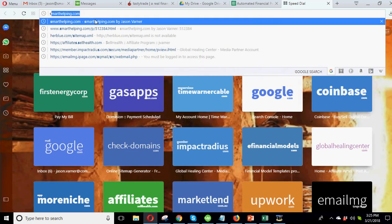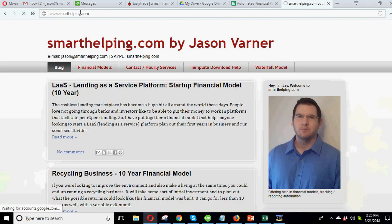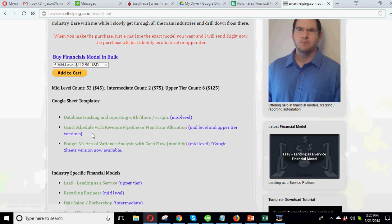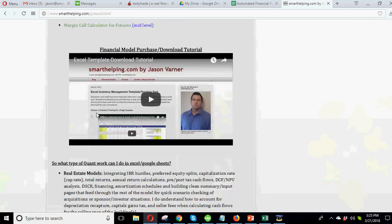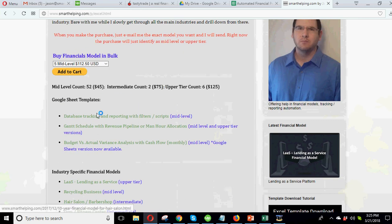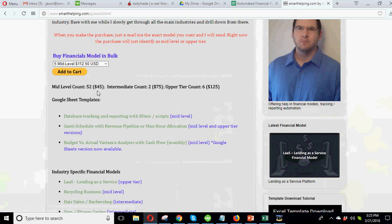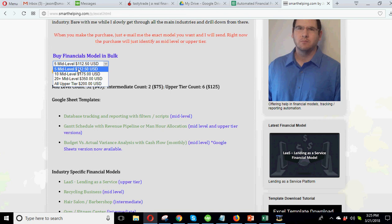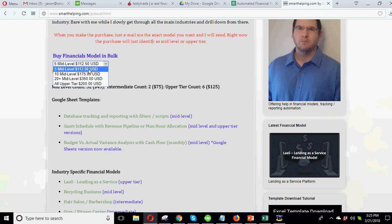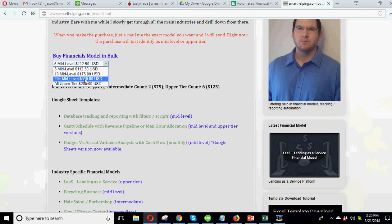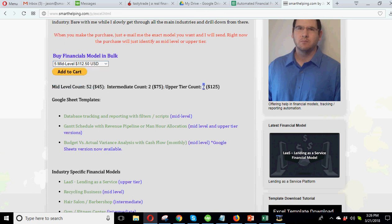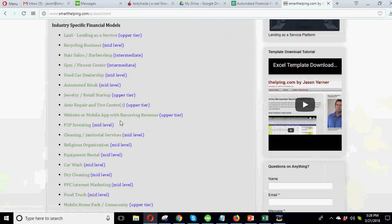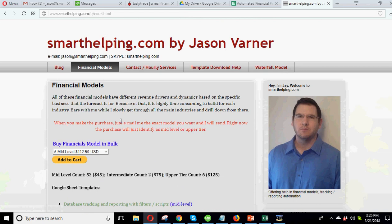If you want to see smarthelping.com, my other models, you can go to smarthelping.com. You can see here I've got a whole list of them, a whole bunch. I'm going to add this one at the top with the Google Sheet templates. And I do have bulk discounts. Basically, my models are categorized into mid, intermediate, or upper tier. Right now, I've got discounts for mid and upper tier, like five mid-levels, only 112. It's basically about half off. And as you scale up, 10 mid-levels for 175, 20 for 350. It's almost 75% off. Then all upper tiers for 200 bucks, and we've got six upper tiers right now. So that's a big discount as well. I guess that's about all I got today. And I'll see you on the next one.